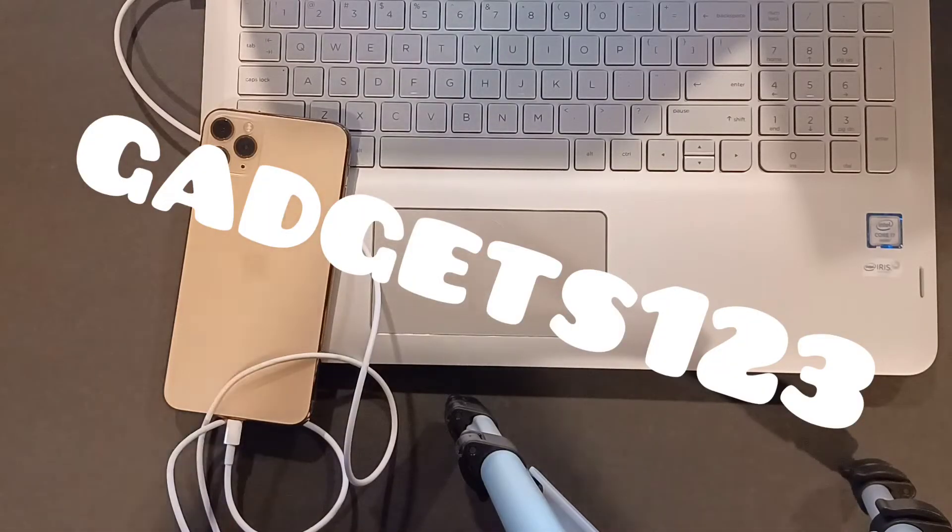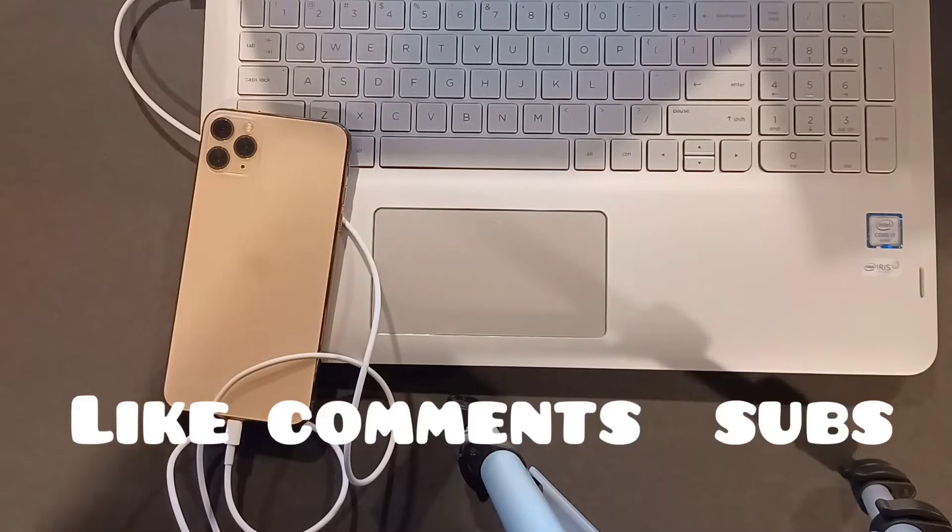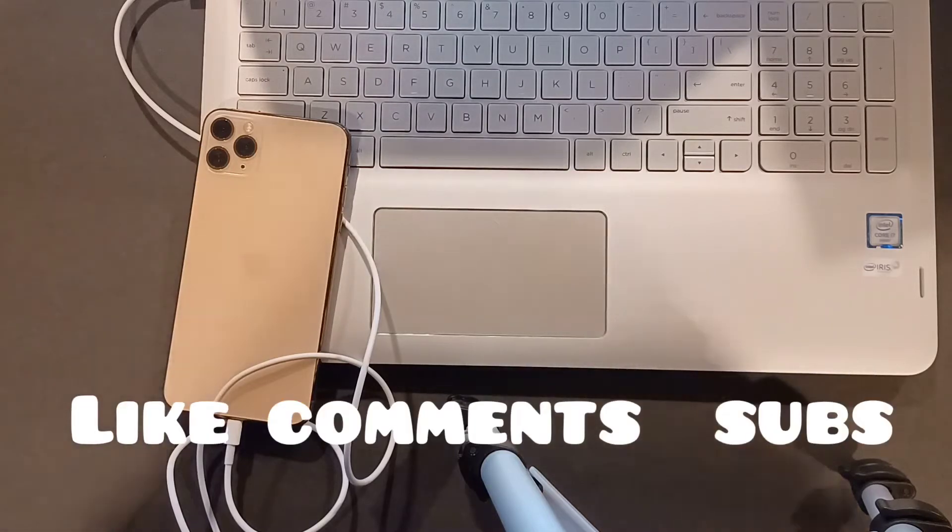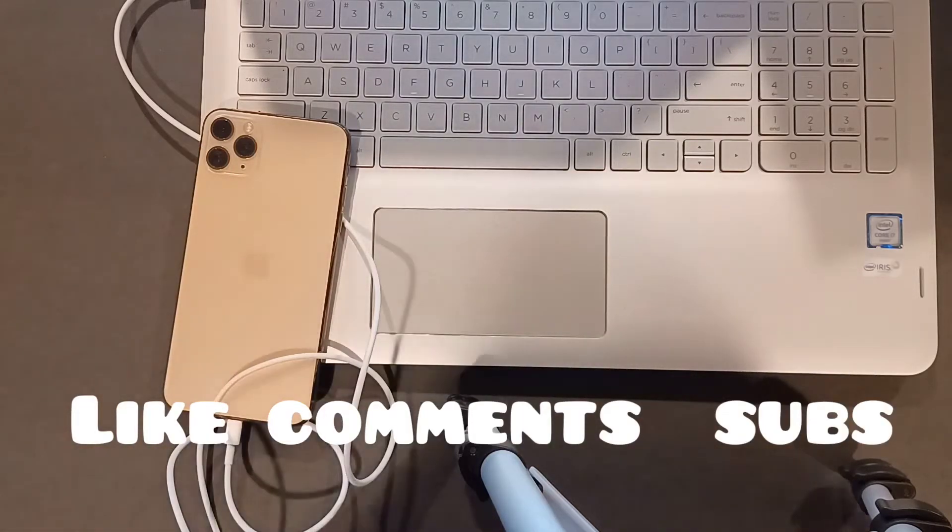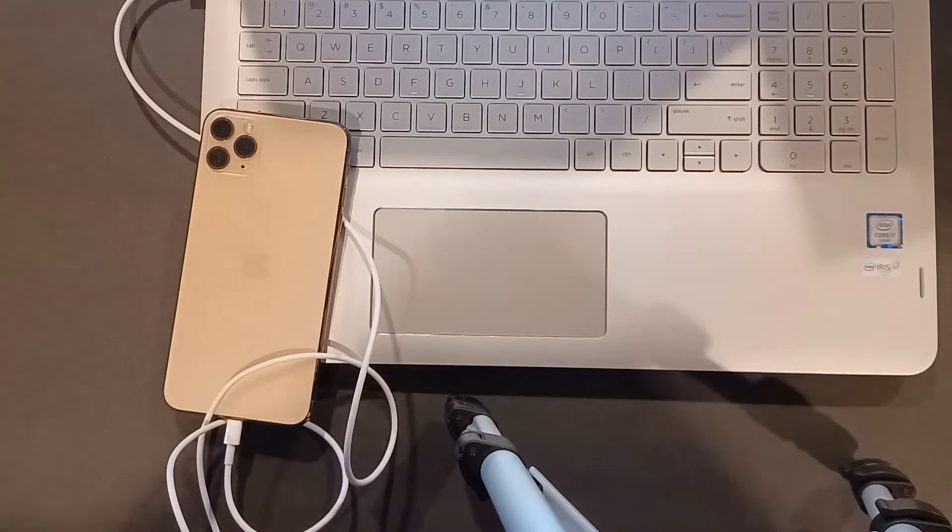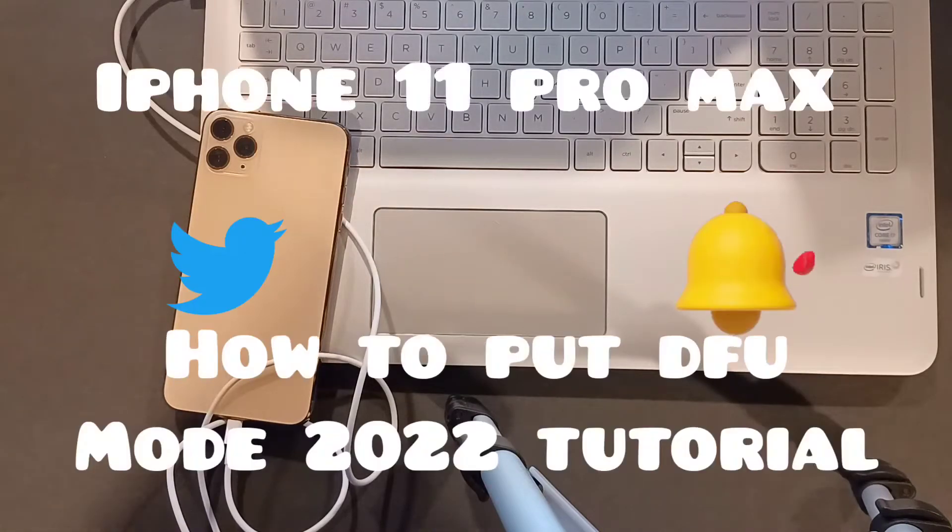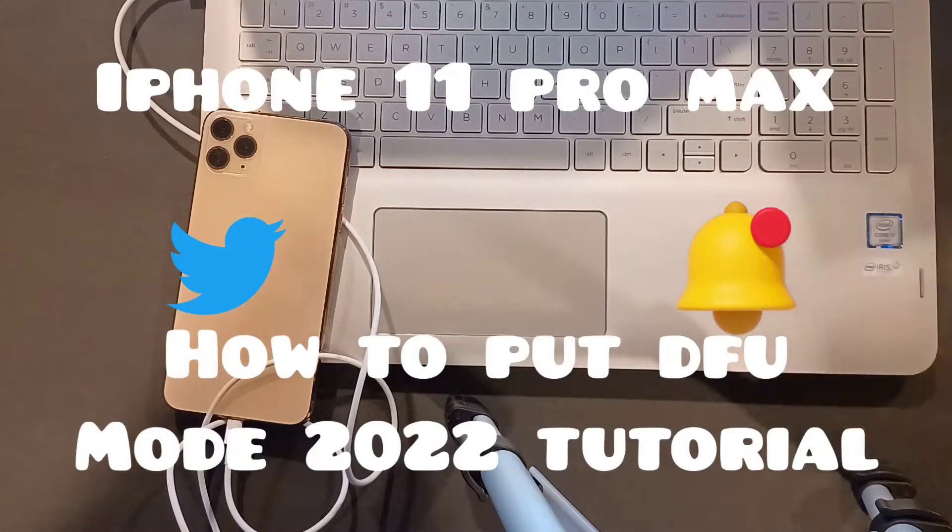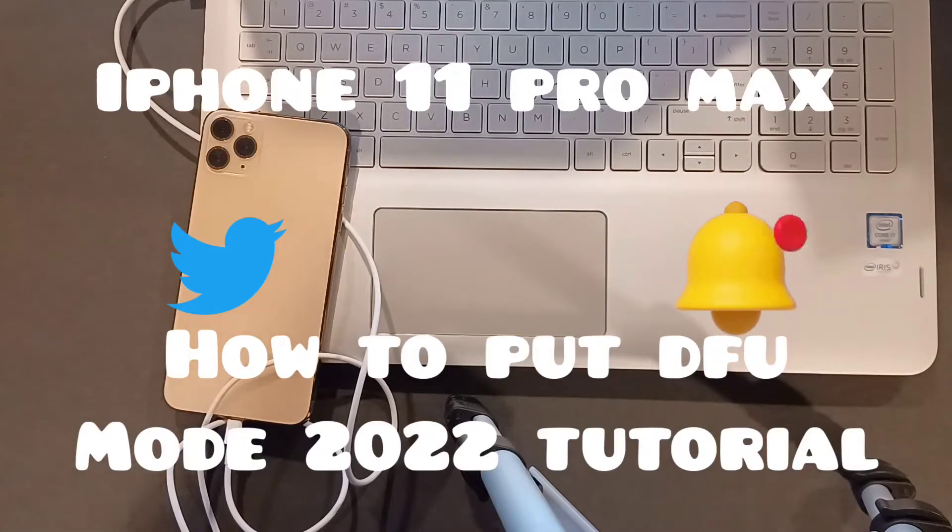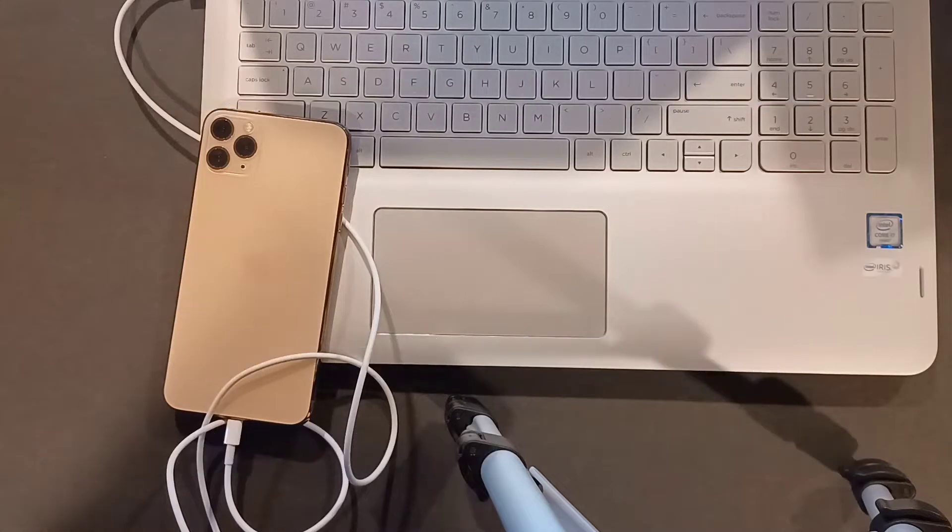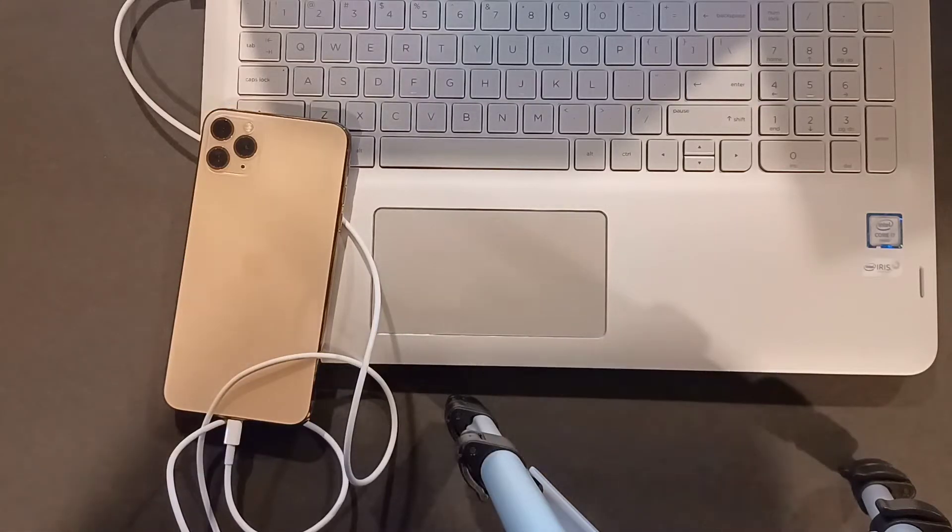Hey what's going on guys, welcome back to Gadgets 123. Thanks for checking out this video and the channel. Like, comment, subscribe, and thanks to everybody that has been supporting this channel. We've been away for a while, so this is the iPhone 11 Pro Max how to put in DFU mode 2022 tutorial.